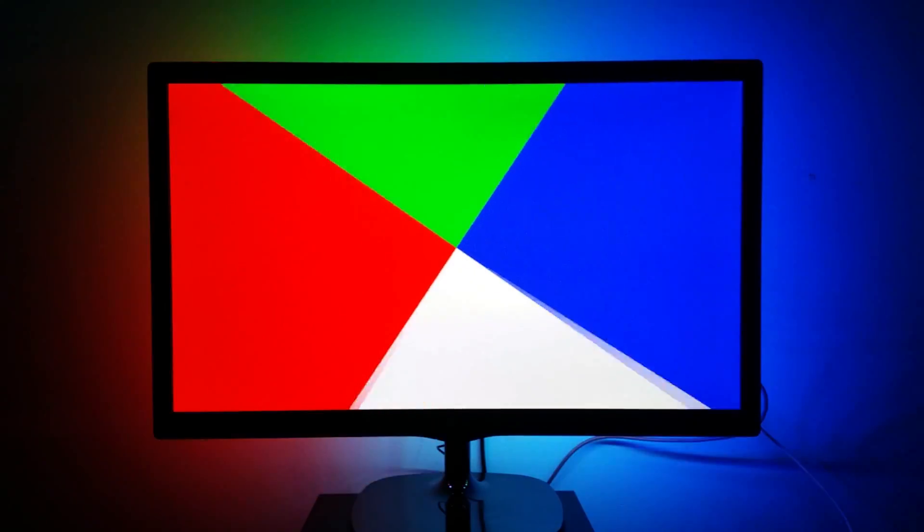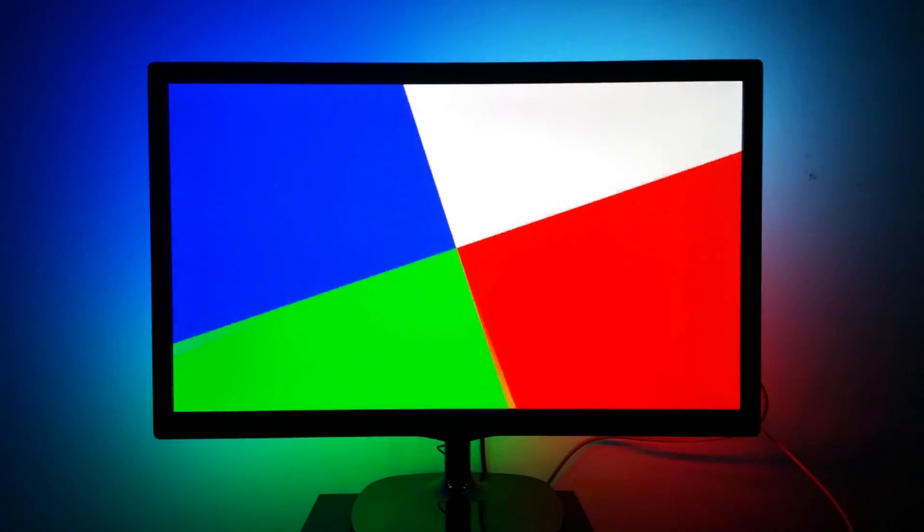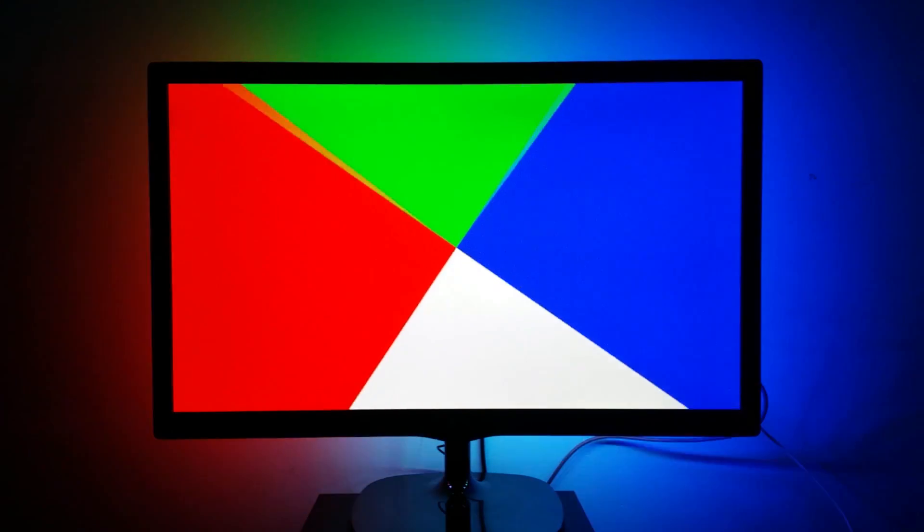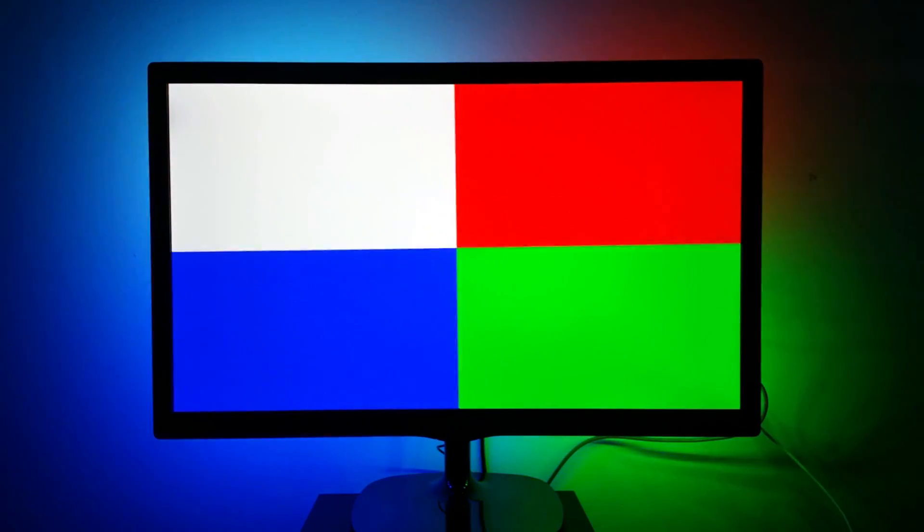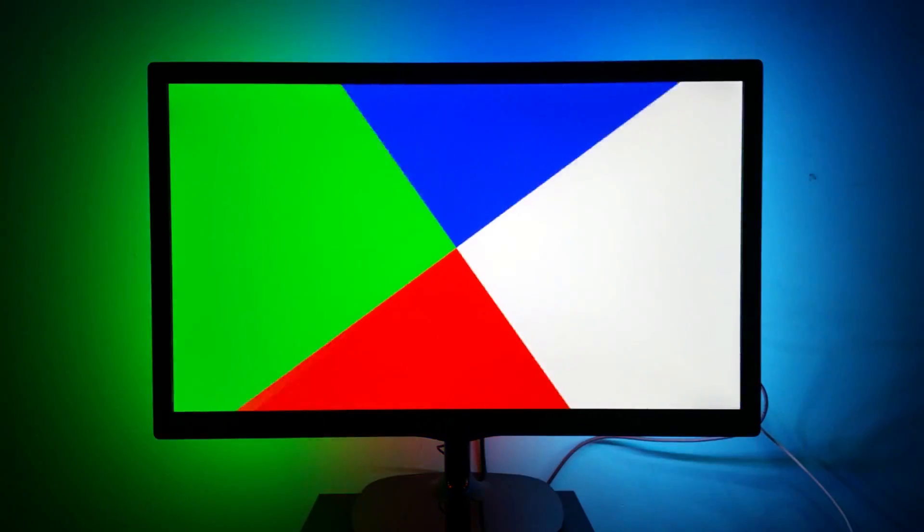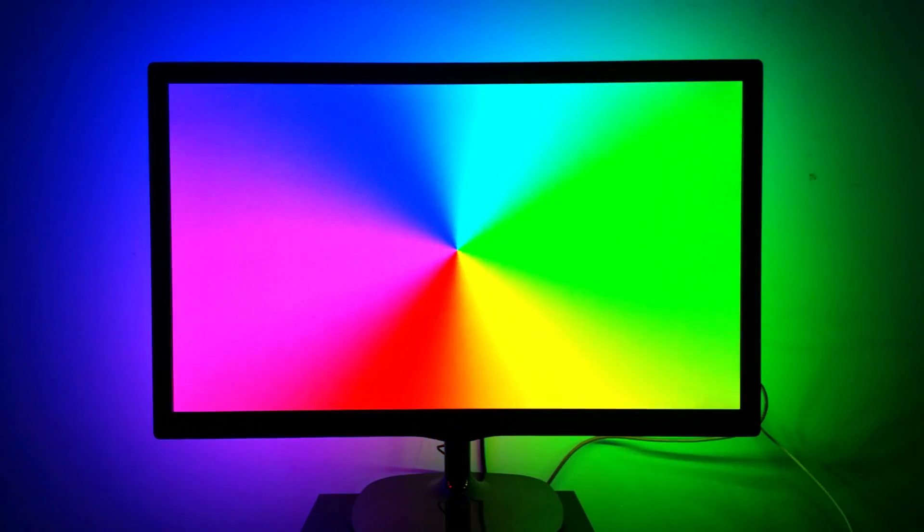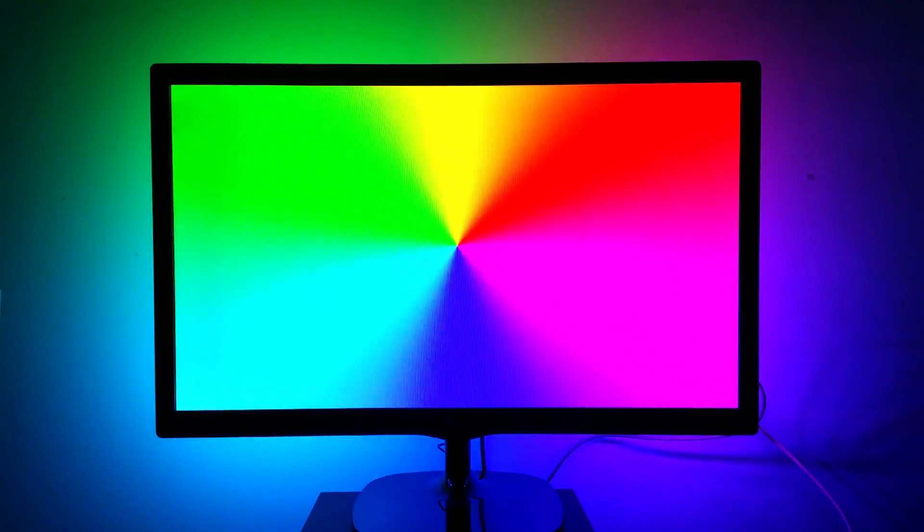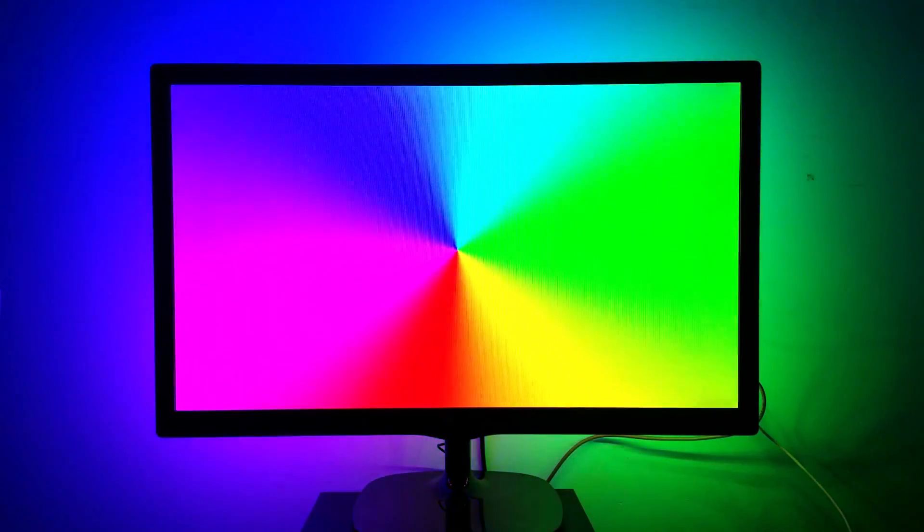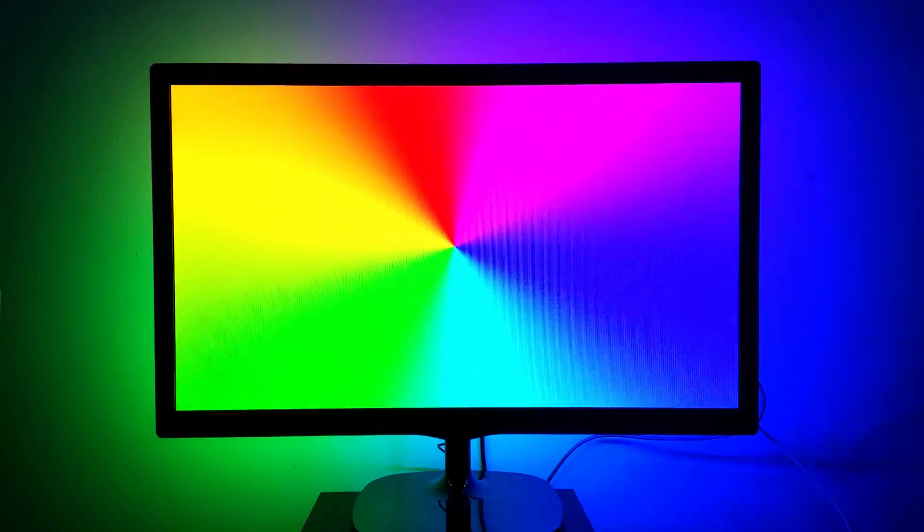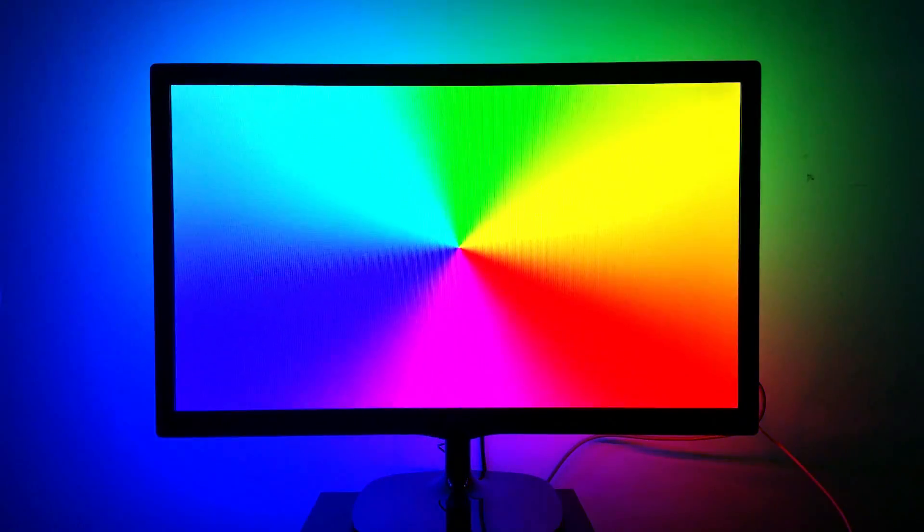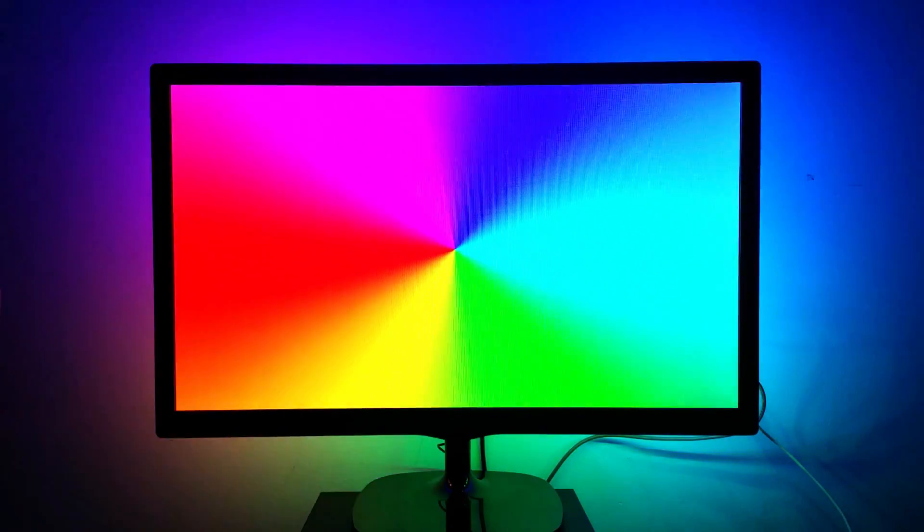And that's it! Your DIY Ambilight system is complete. I hope this video helped someone build their own. The whole project was very fun for me and I'm sure it will be for you as well. If you have any questions or suggestions, feel free to leave them in the comment section below. Good luck building your own and I'll see you in the next one. Cheers!